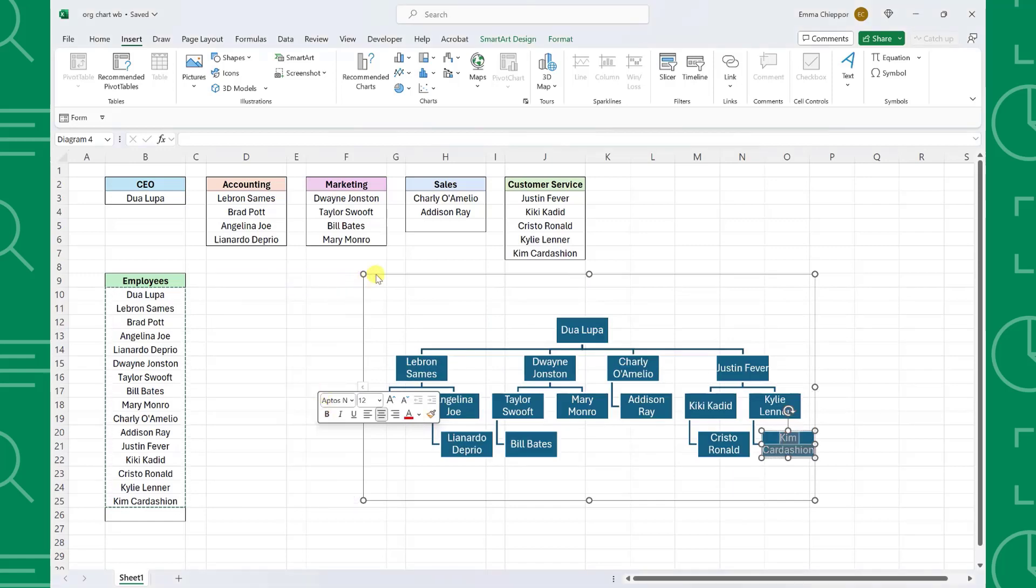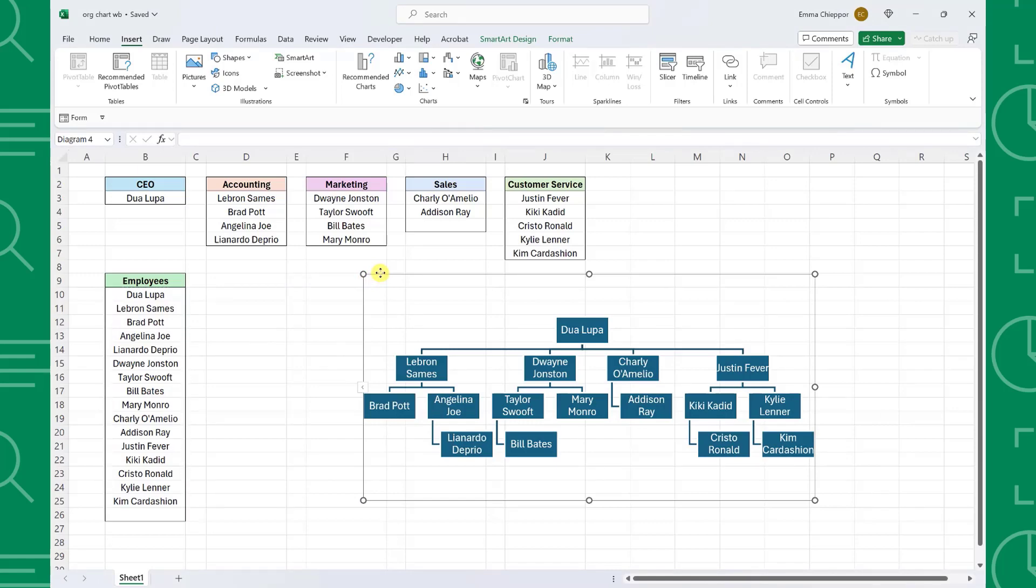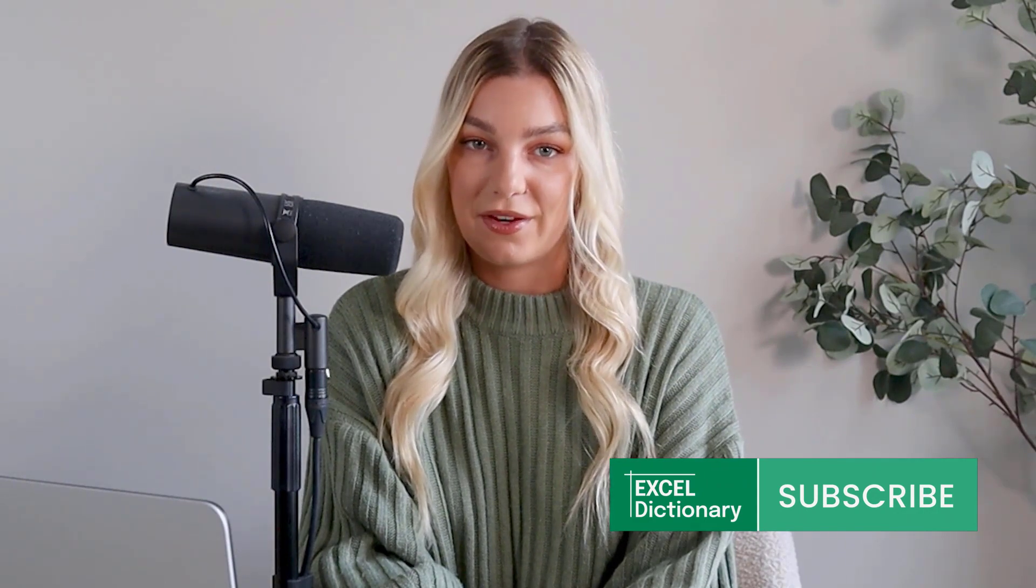Thanks to Excel's SmartArt tool, we were able to create our company's org chart in minutes and send it to our boss with plenty of time to spare before his presentation. If you liked this video and want to learn even more, make sure to subscribe to our YouTube channel and turn on notifications to never miss a video.